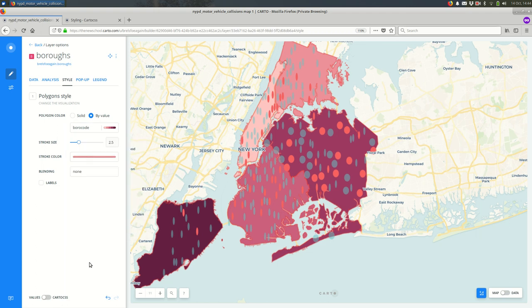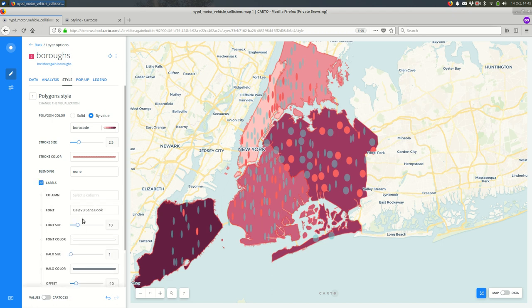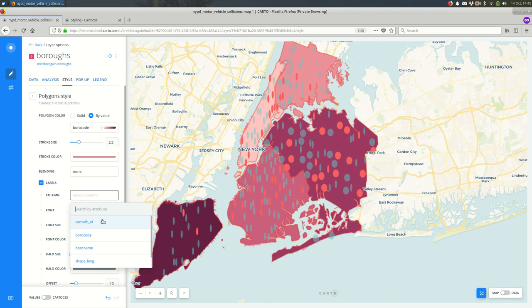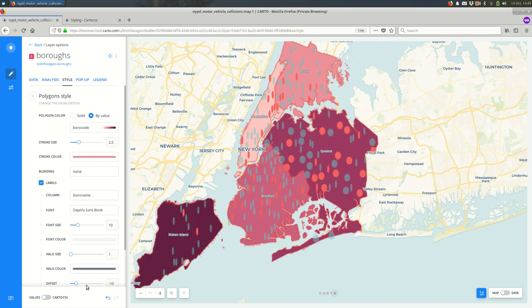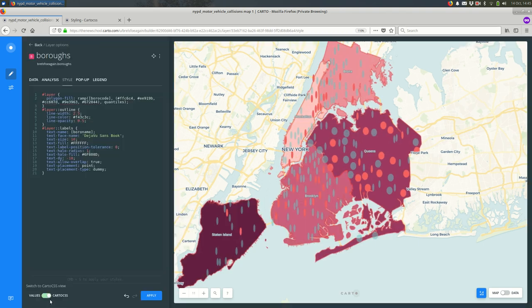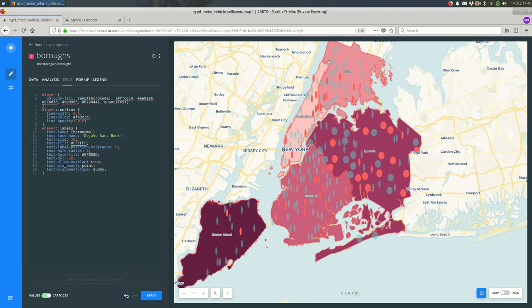So if you were curious about how the interface is making certain things happen, you can come in here, change some things, and then look at the generated Carto CSS and see, oh, it added another Carto CSS statement for the labels, and this is what they look like.